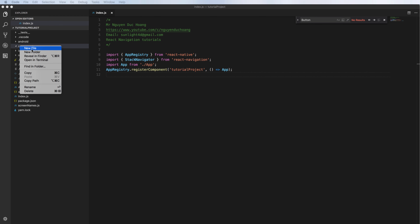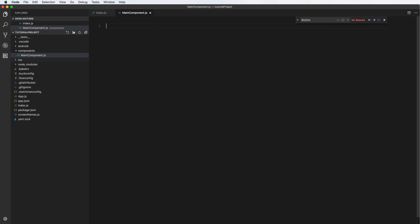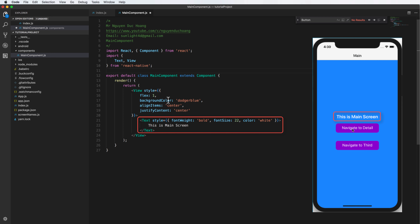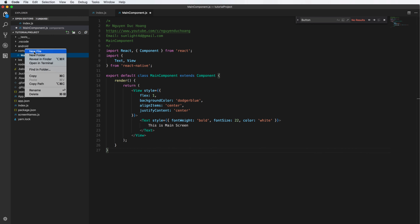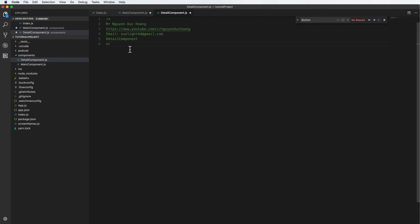Inside the component directory I will create a new file — this is the main component. We have multiple components or screens. The first component is the main screen, and its user interface includes text and buttons to navigate to any screen. We also have the second screen, which is the detail component.